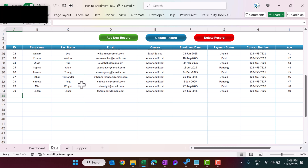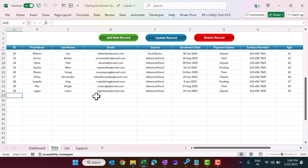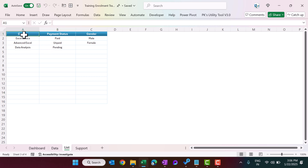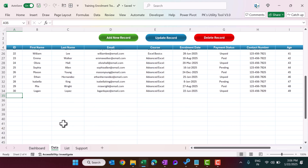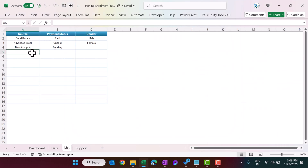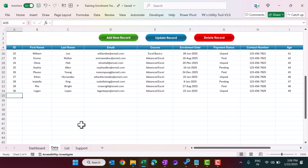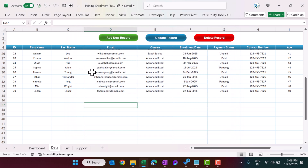That is how you can insert, update, and delete records. On the List sheet we have the list of courses, payment statuses, and genders. If you want to add a new course, for example SQL, and come back to the data sheet, that new course will appear in the dropdown.